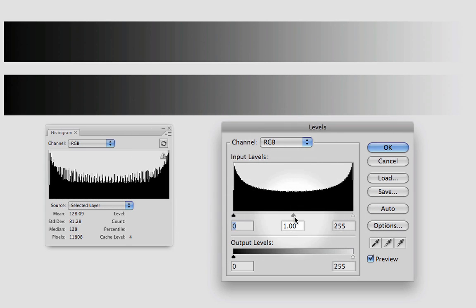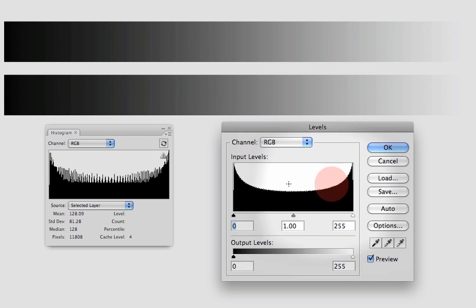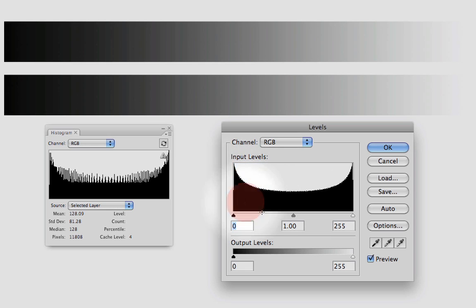If I move the midtones, let's say that I'm going to move it left, it's going to say that all these pixels are going to be lighter and those ones are going to be darker.